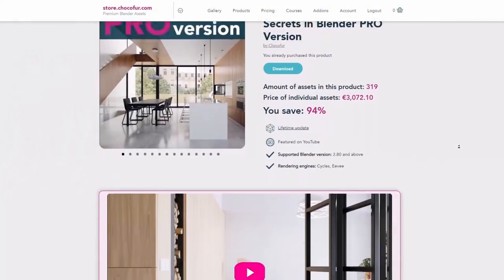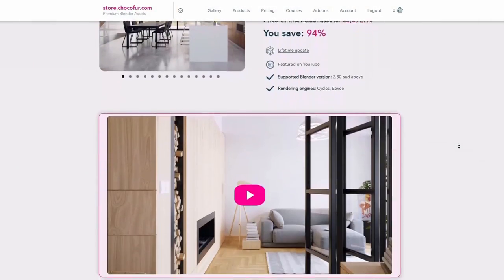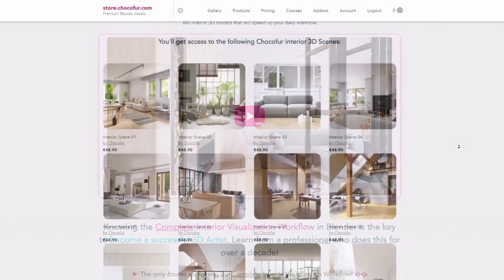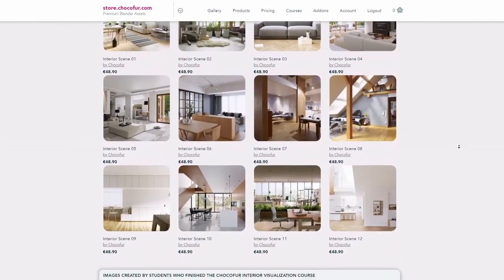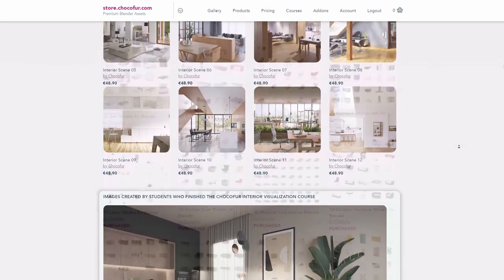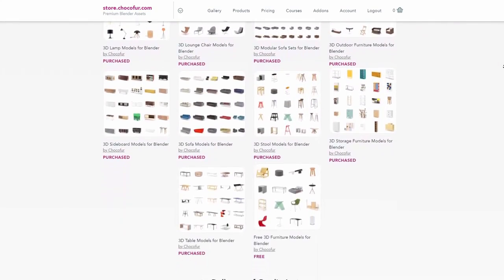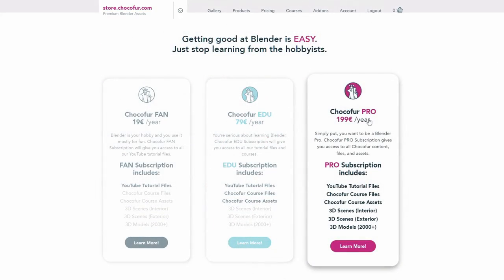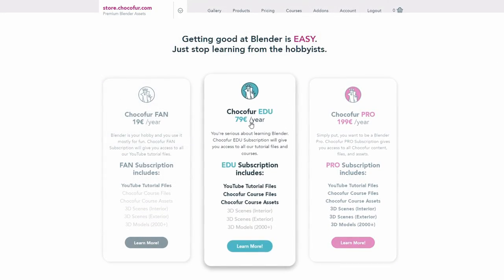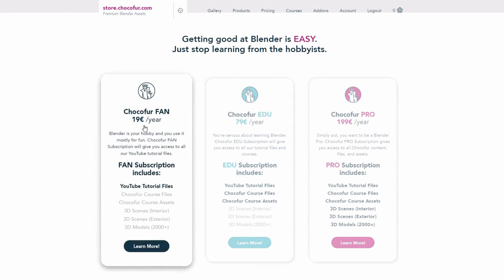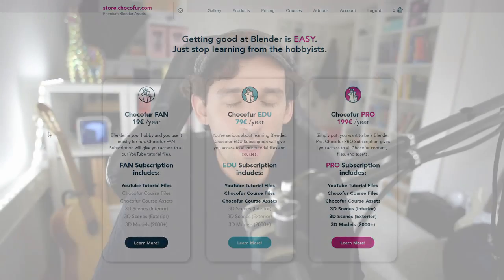If you want to support what I do and access all of the project files that I've created so far, plus the blender ready interior scenes and over 2000 blender exclusive 3D models, visit the Chocofor store and learn more about our subscription plans. These truly are the best money can get you if you're really considering getting better at blender.